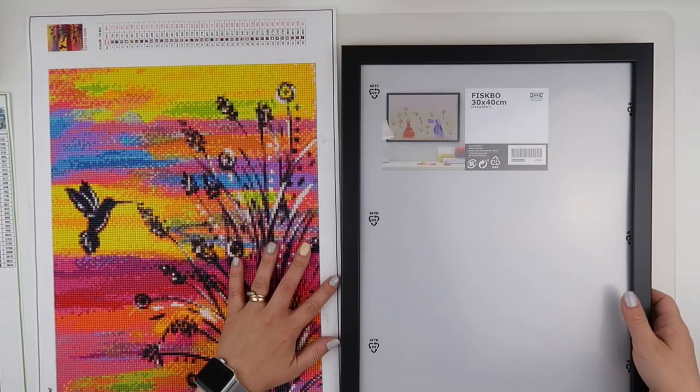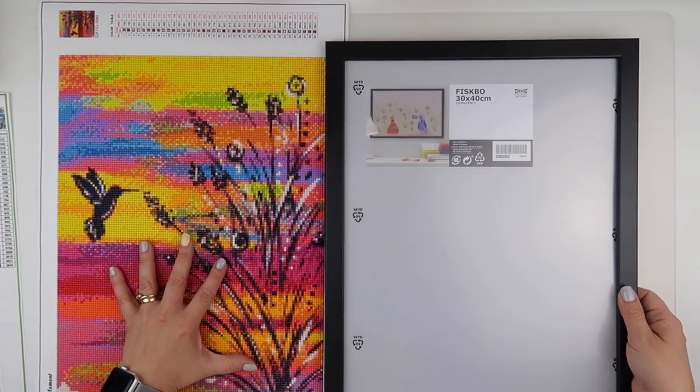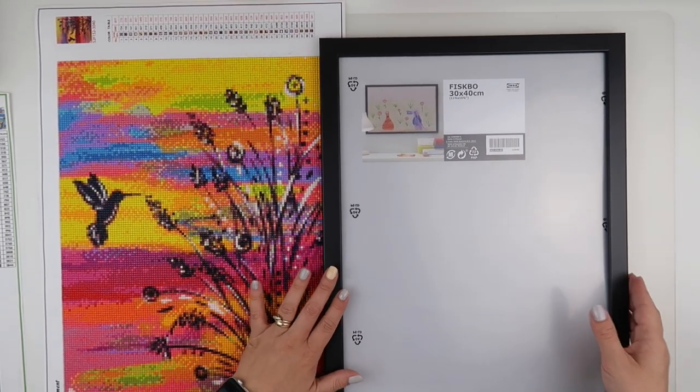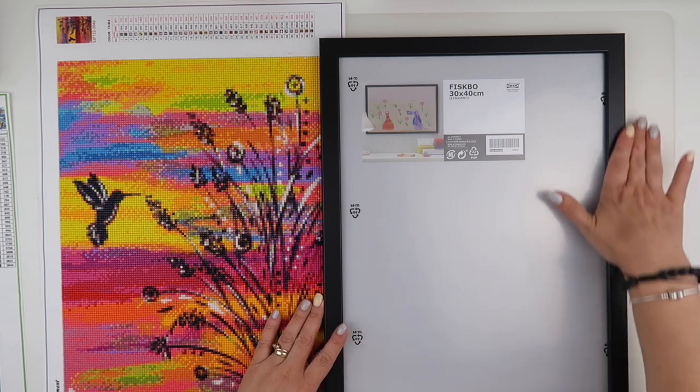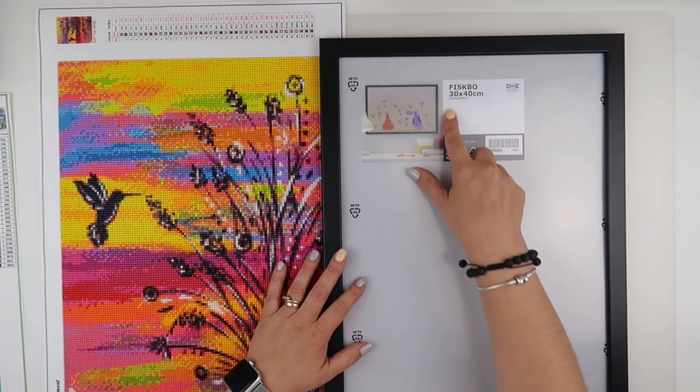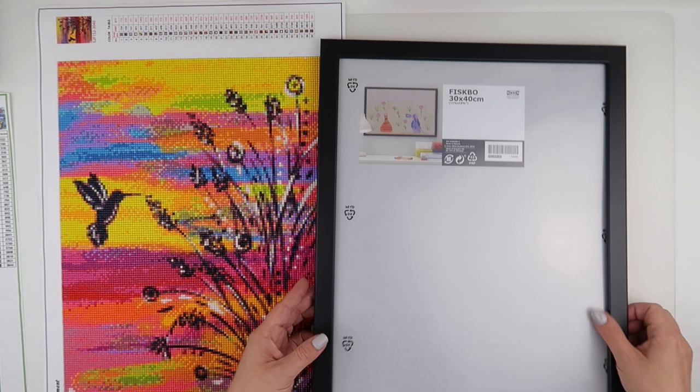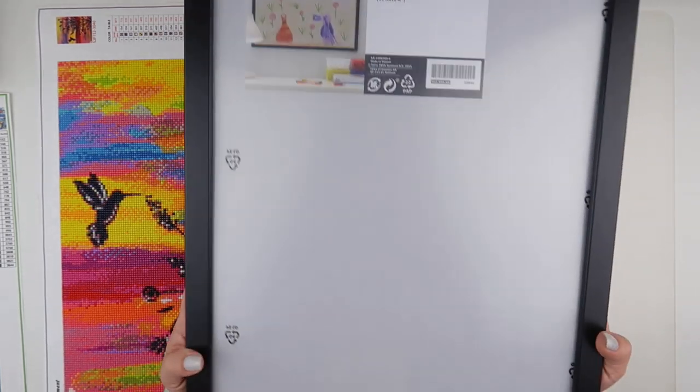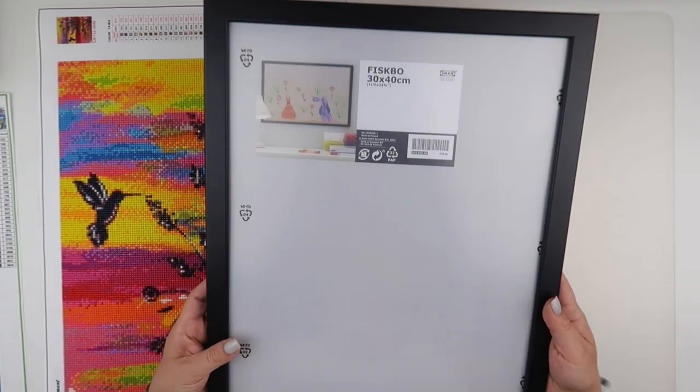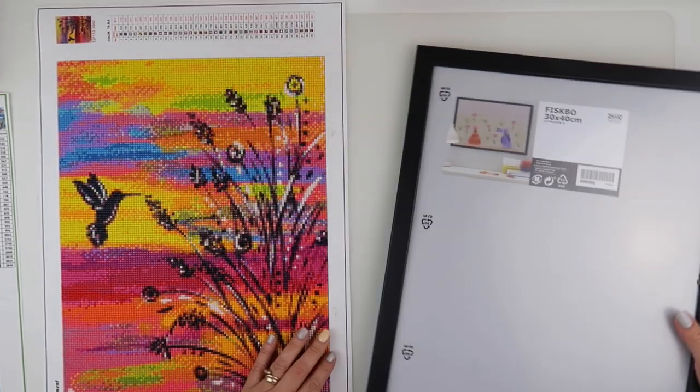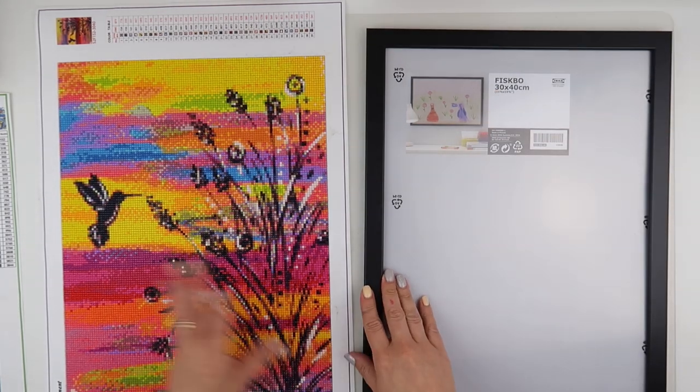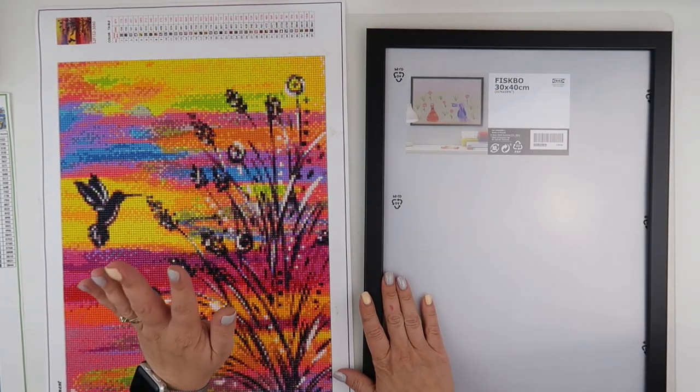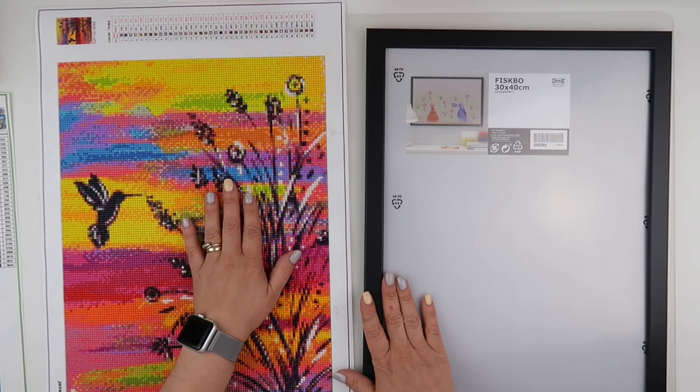I didn't have anywhere for this painting, but I did remember that I had a frame from Ikea. This is one of the Fiskbo range of frames. This one cost about £2.50 from Ikea and I realized it was a 30 by 40, which is the same as what this is.